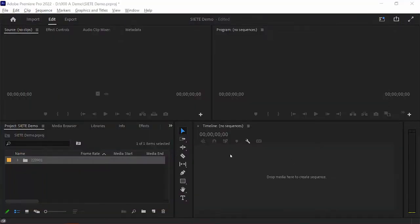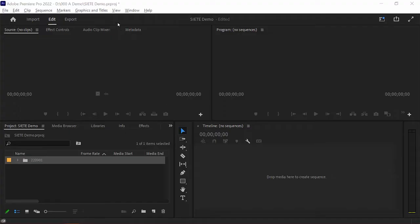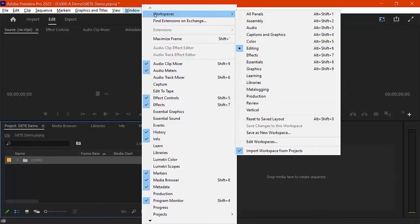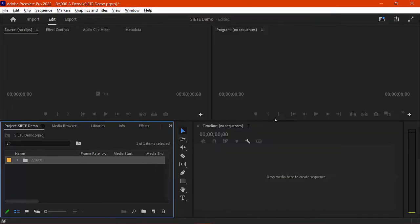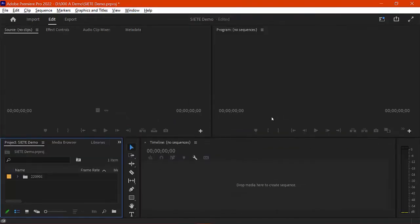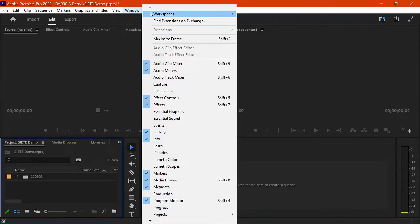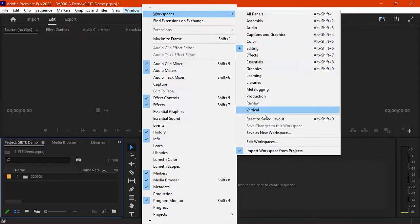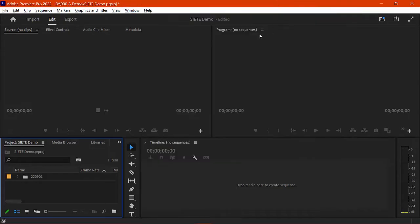So before we do that, let's get familiar with some of the essential areas of our workspace. Let's choose window and workspace and set this to editing. I'm going to choose reset to save layout because it's got a specific way it's got these things laid out. I always recommend that you use the editing layout workspace and reset if needed to get this reorganized.